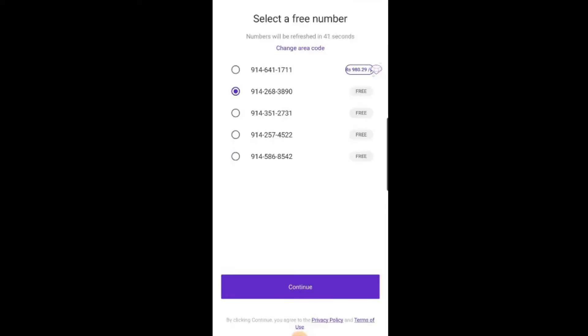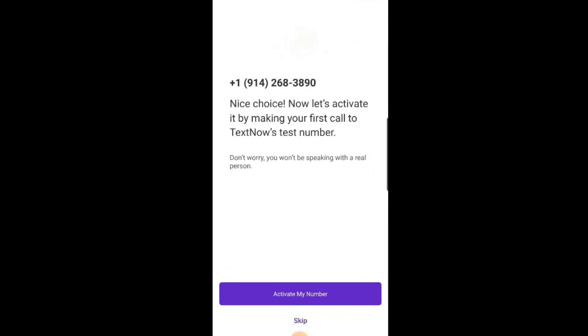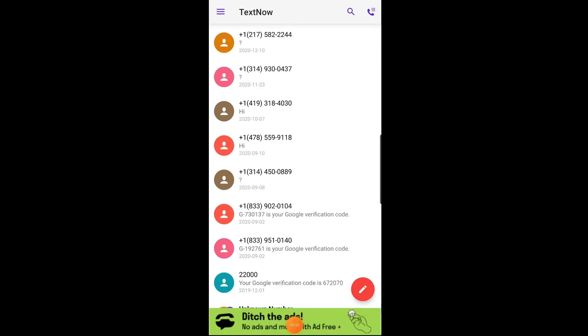After you've registered, you'll have the opportunity to search and select a new number based on the area code. After that, you'll be taken to the main screen of the app. You can now start making calls and sending text messages.